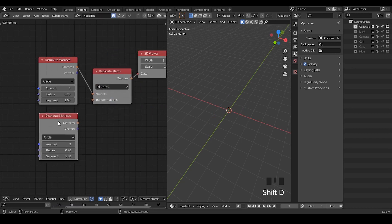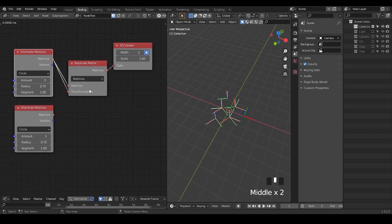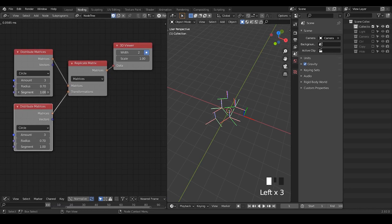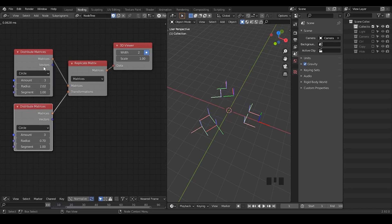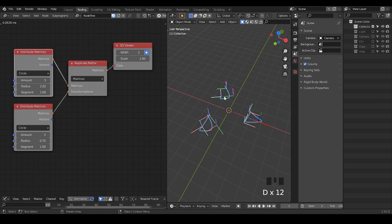One critical node within this entire process is called Replicated Matrix. We can use another distributed matrices, or actually use it itself. Then we have a circle, but actually I'm just going to use another circle, so that if you increase the radius of the first one, it basically duplicates the circles on top of each matrix on the first circle. So now we have nine matrices being replicated on this original large triangle.